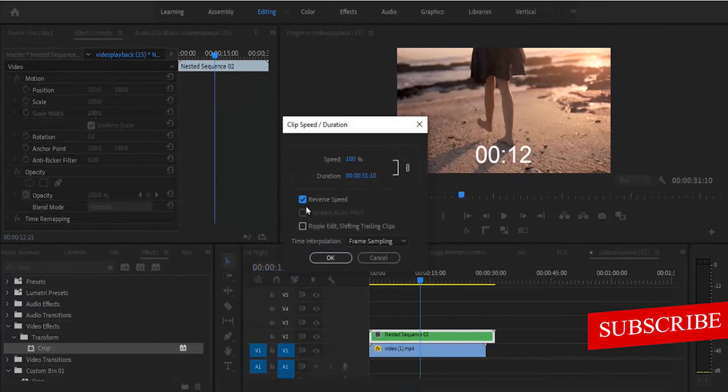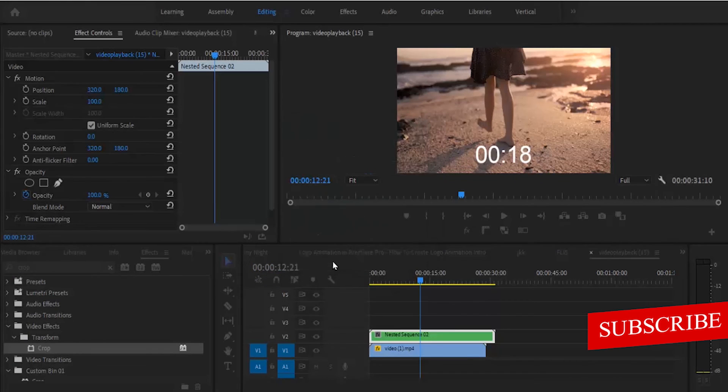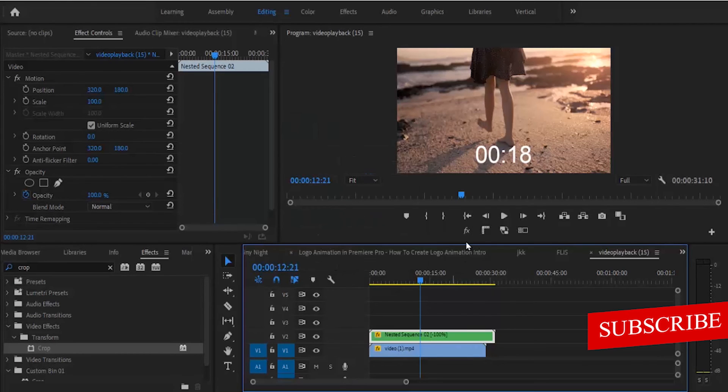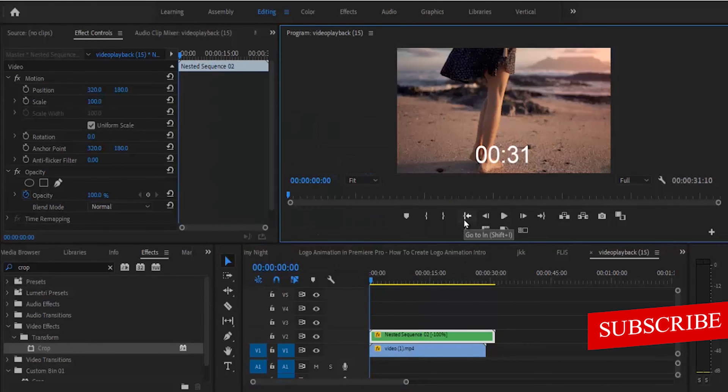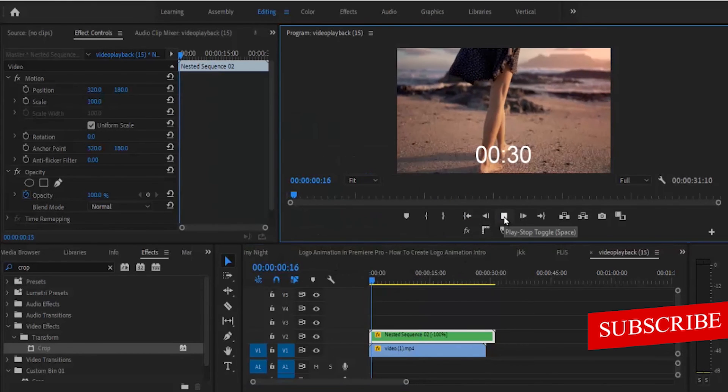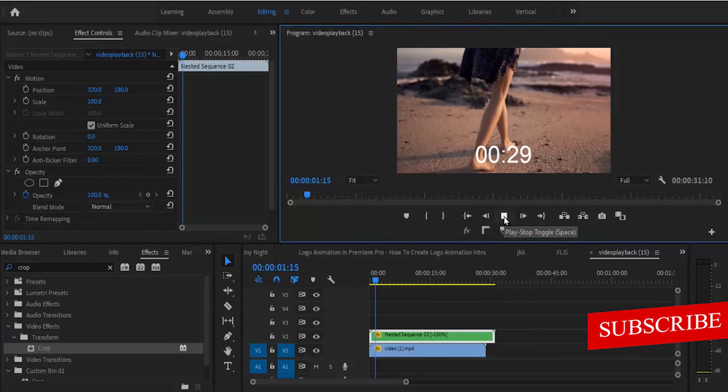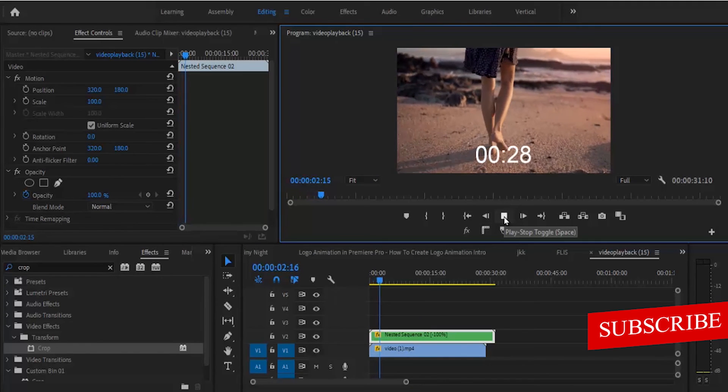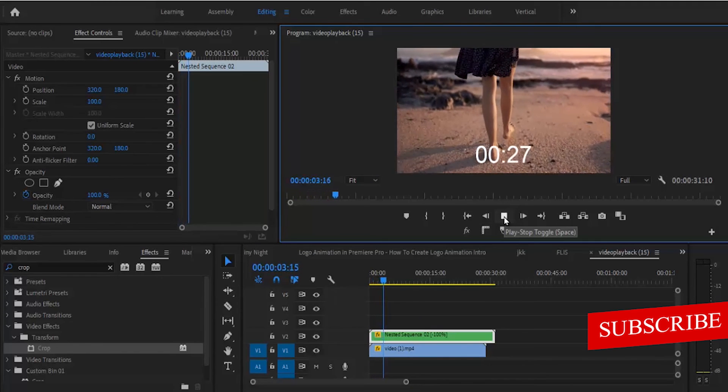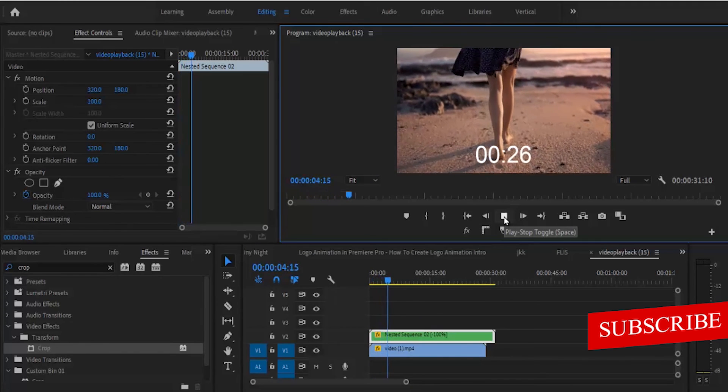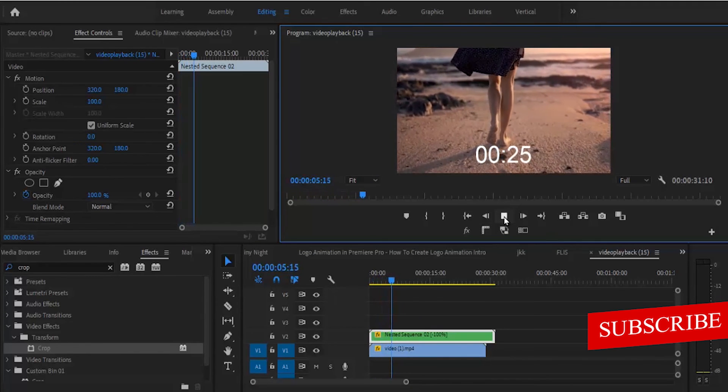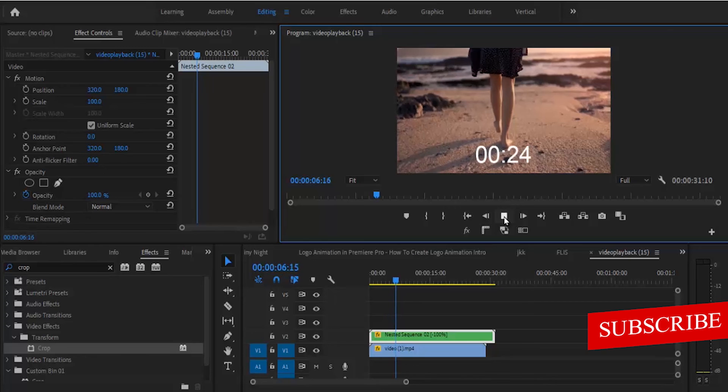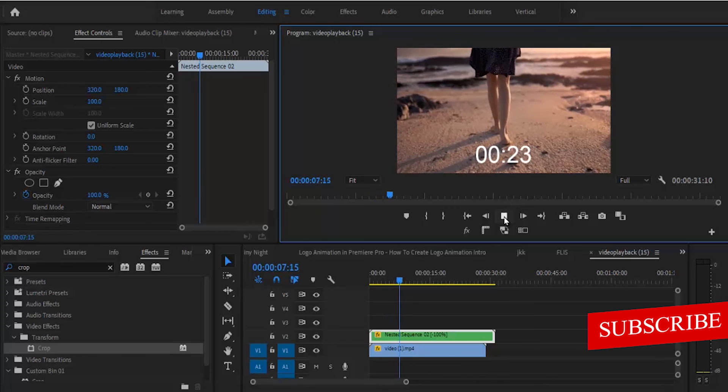When you hit it from the beginning now, you'll see it's counting down from the highest seconds, which is 31 seconds, and coming down to zero. That's it guys on this tutorial.